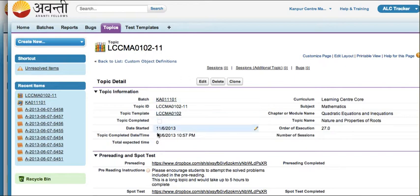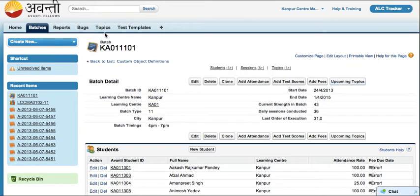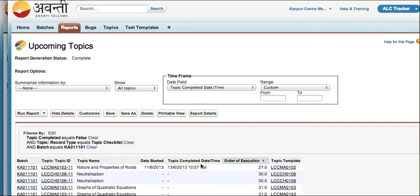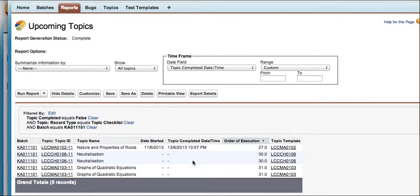And this will allow us to create a schedule for this week. So now when I navigate back to my batch and click upcoming topics I will see a start date and an end date against the topic name.